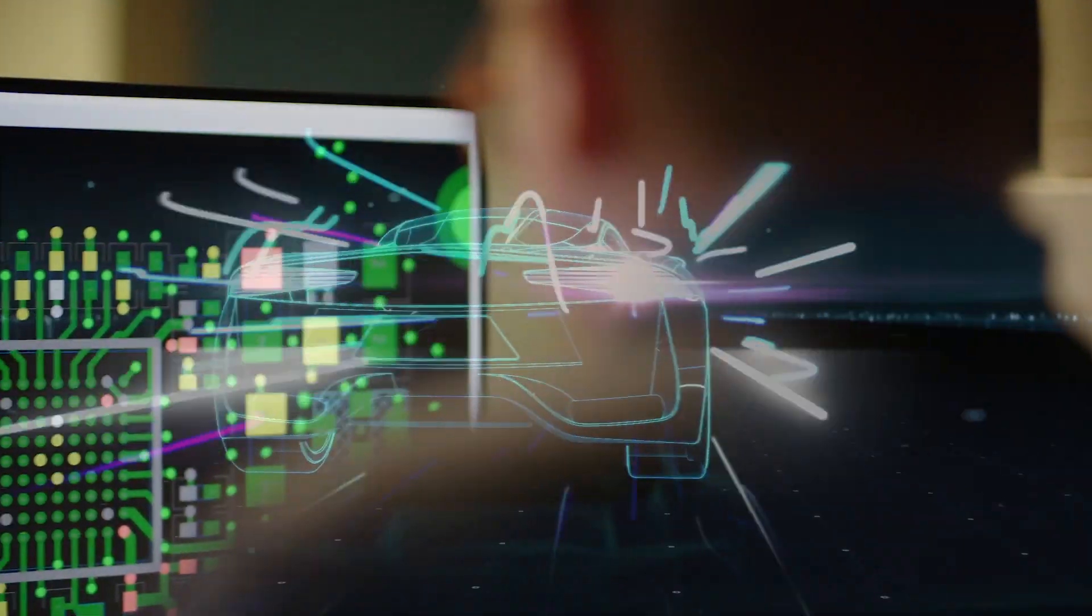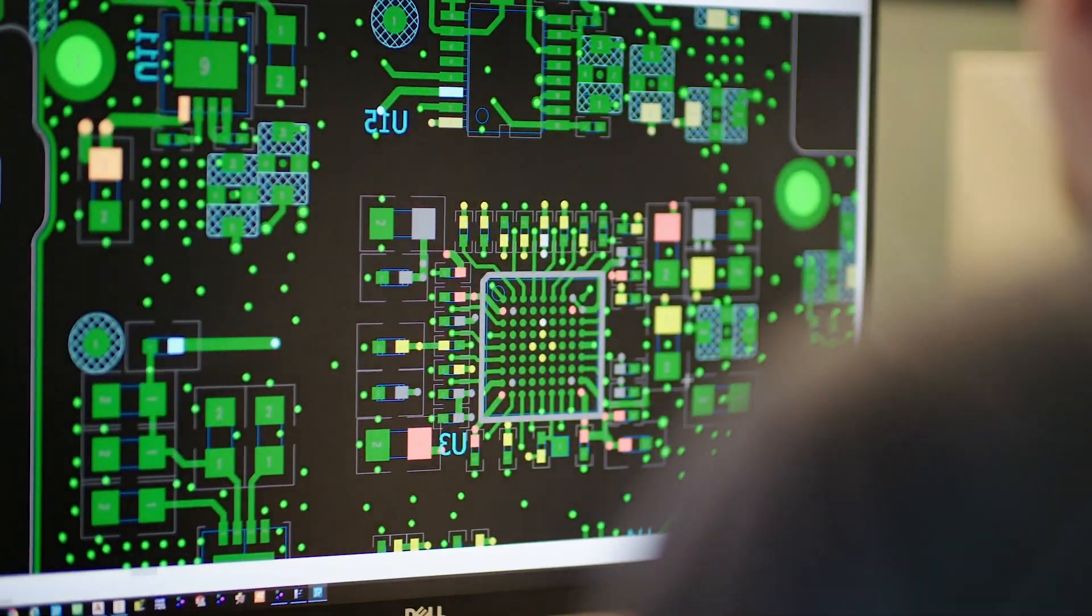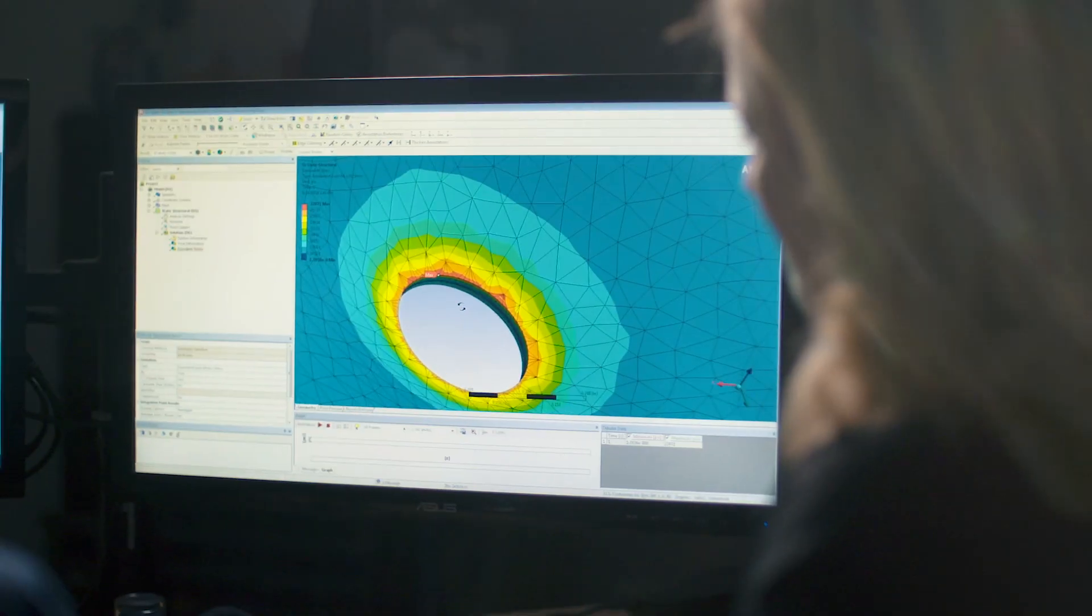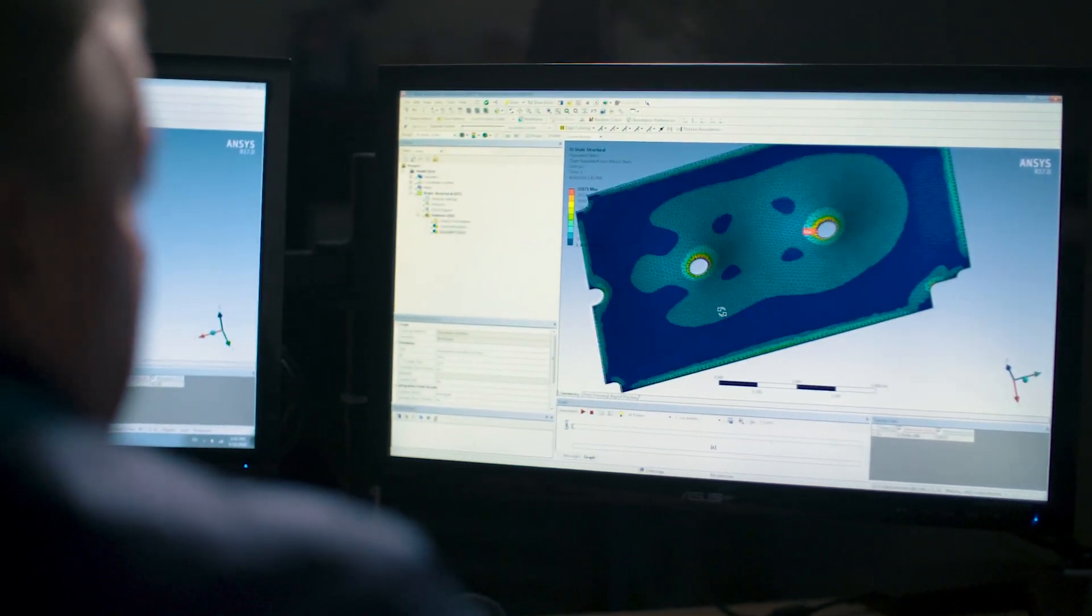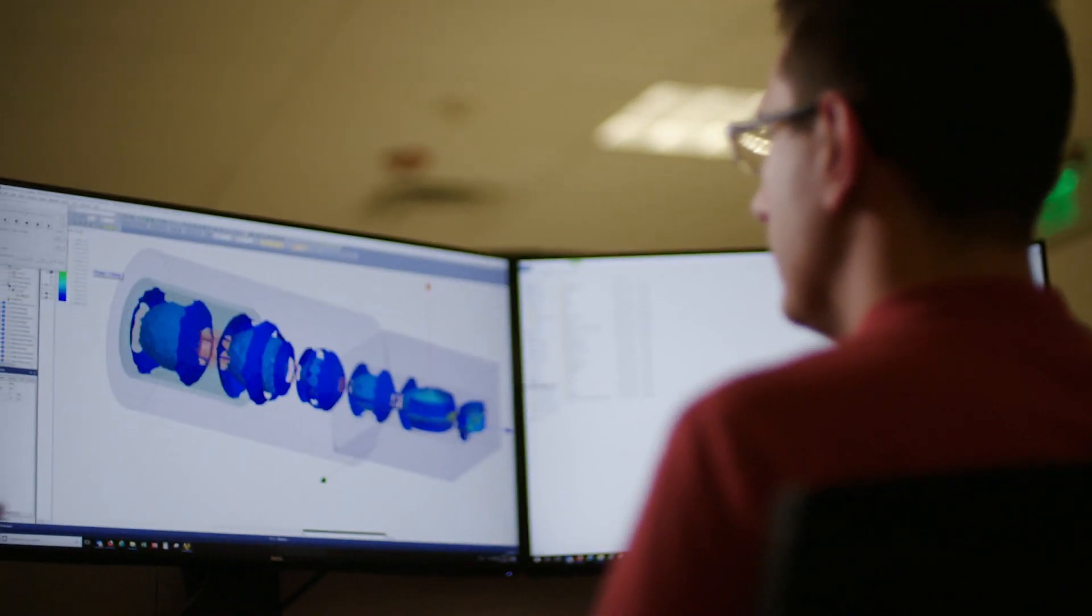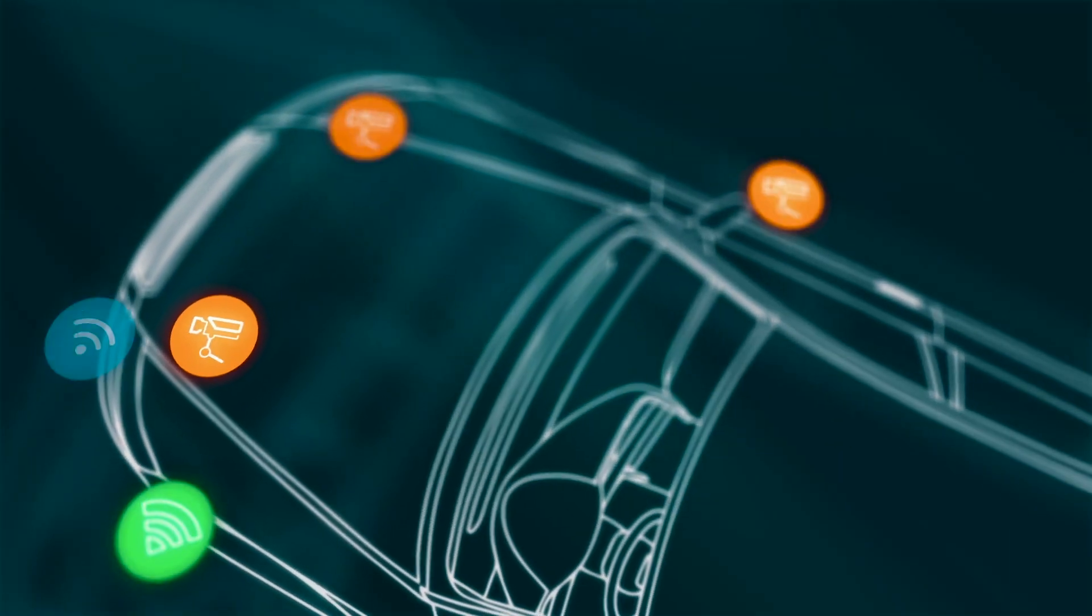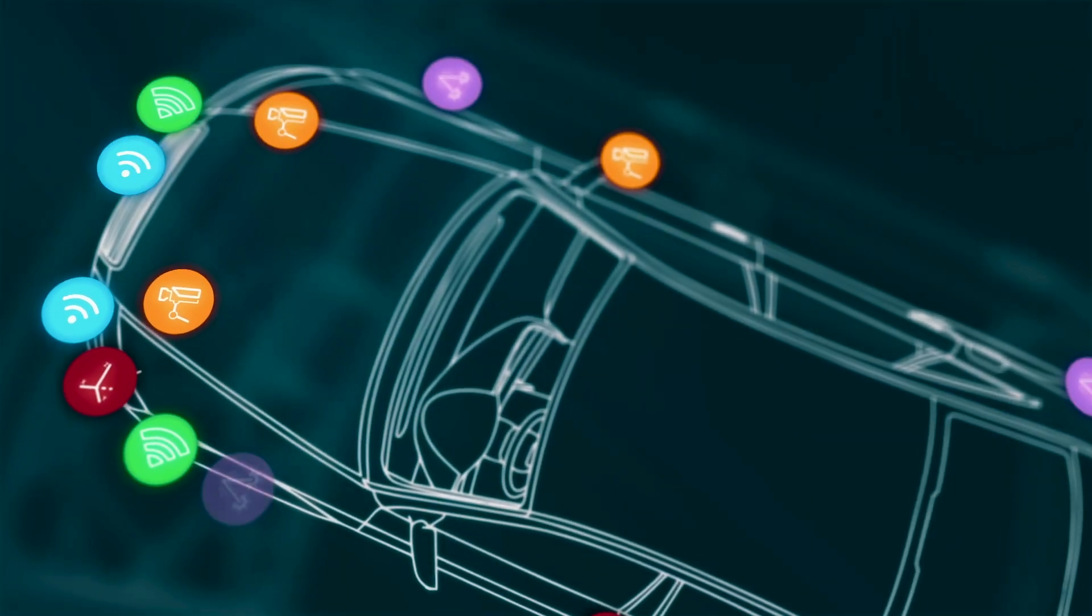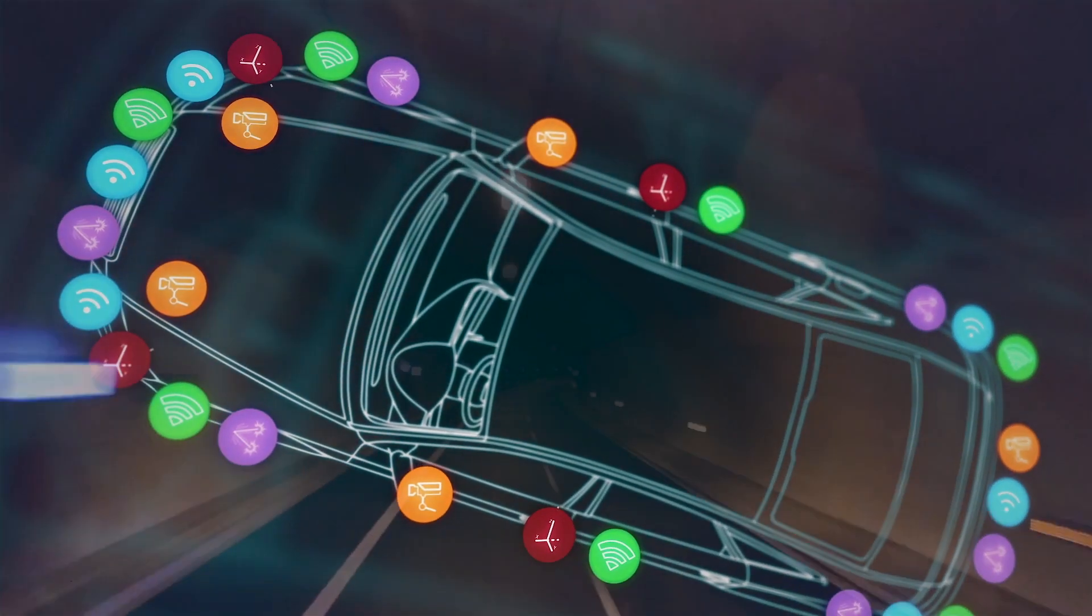And so we natively understand how these various sensing modalities work in these end applications and it gives us a unique advantage to be able to fuse them together to enable autonomy and improve the overall safety of the automobile.